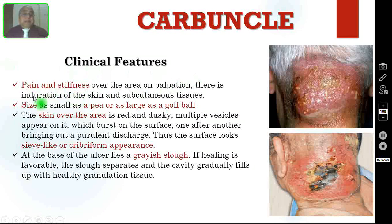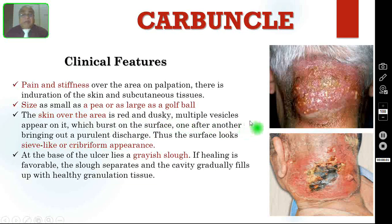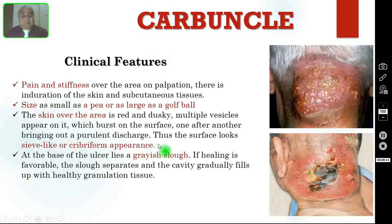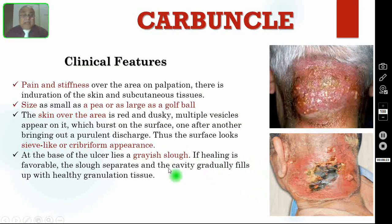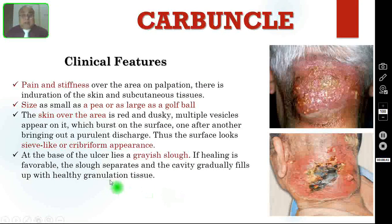Coming to the clinical features: there is pain and stiffness over the area. On palpation there is induration of the skin and subcutaneous tissue. The size may range from as small as a pea to as large as a golf ball. The skin over the area becomes red and dusky, and multiple vesicles appear on it which burst on the surface one after another, bringing out purulent discharge. Thus the surface looks sieve-like or cribriform. At the base of the ulcer lies the greyish slough. If healing is favorable, the slough separates and the cavity gradually fills with healthy granulation tissue.